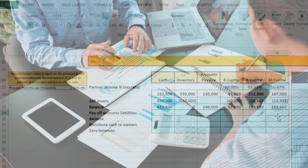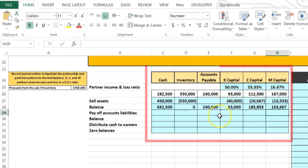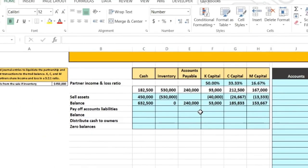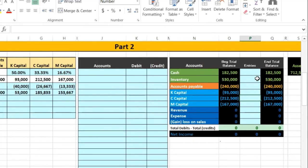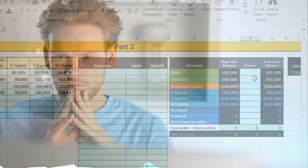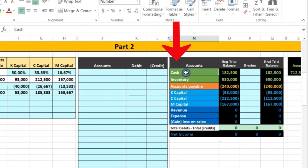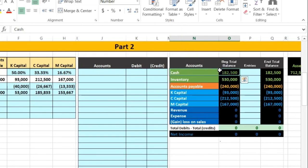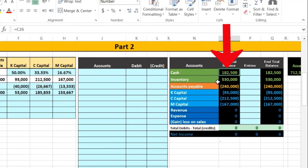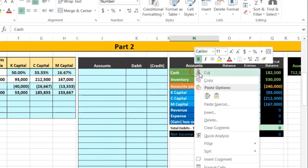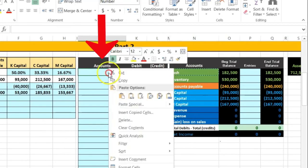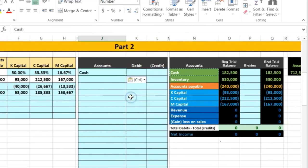Now we do the same transaction but record it as a journal entry in the trial balance format. Some people prefer the table format; others prefer the trial balance. Thinking through the journal entry: cash is affected — we're getting cash for the sale of inventory. Cash has a debit balance and needs to go up, so we debit it. I'll copy 'Cash' into cell J25 and enter the debit of 450,000.